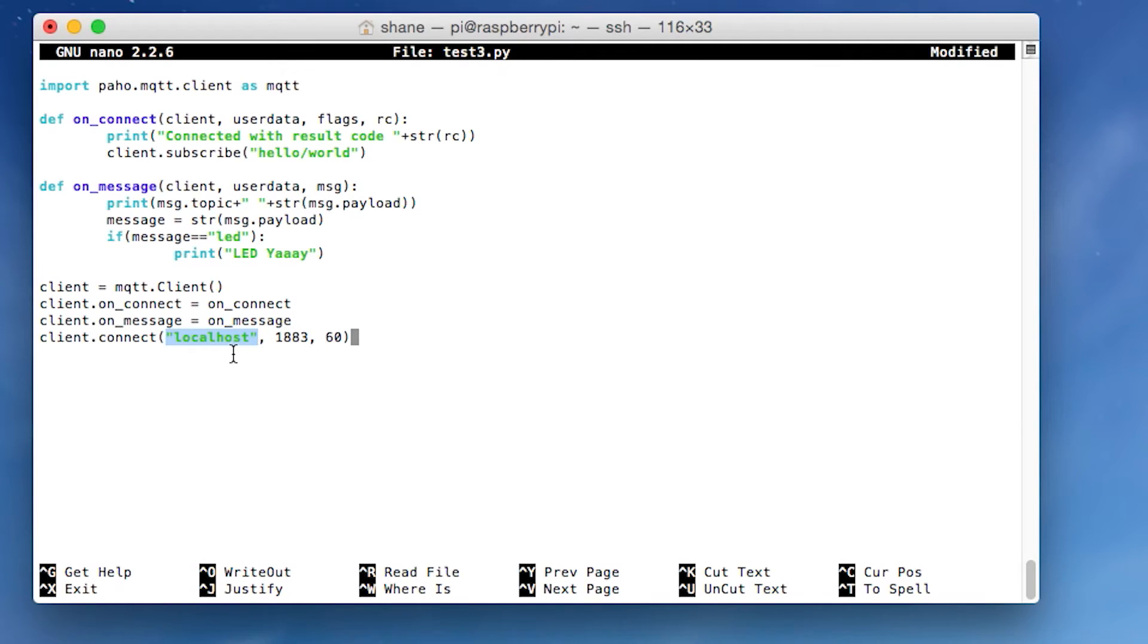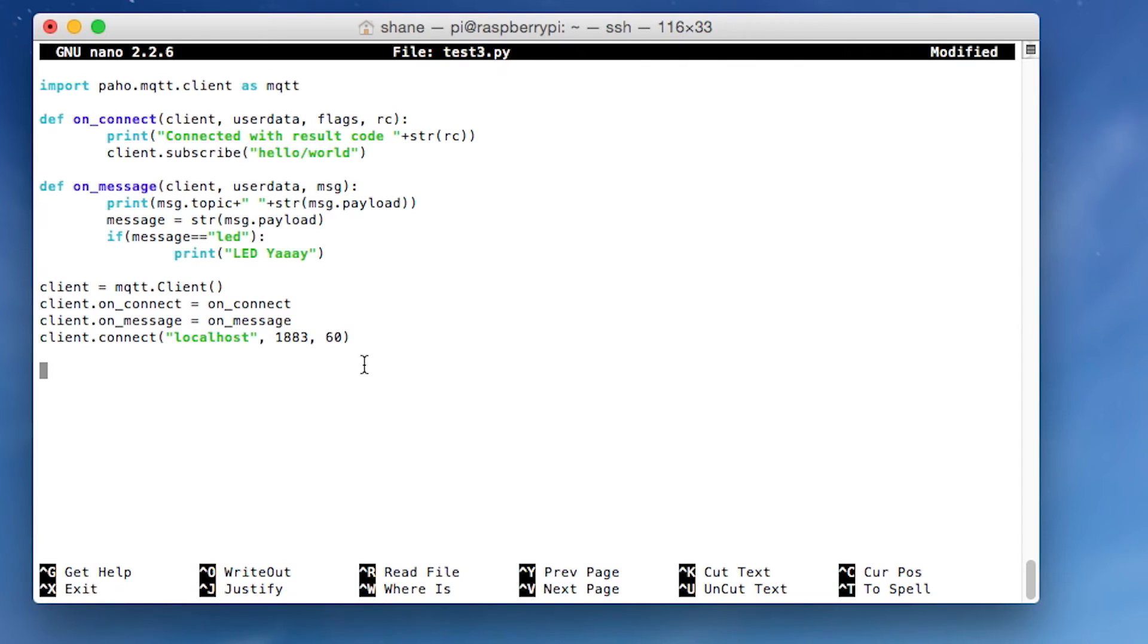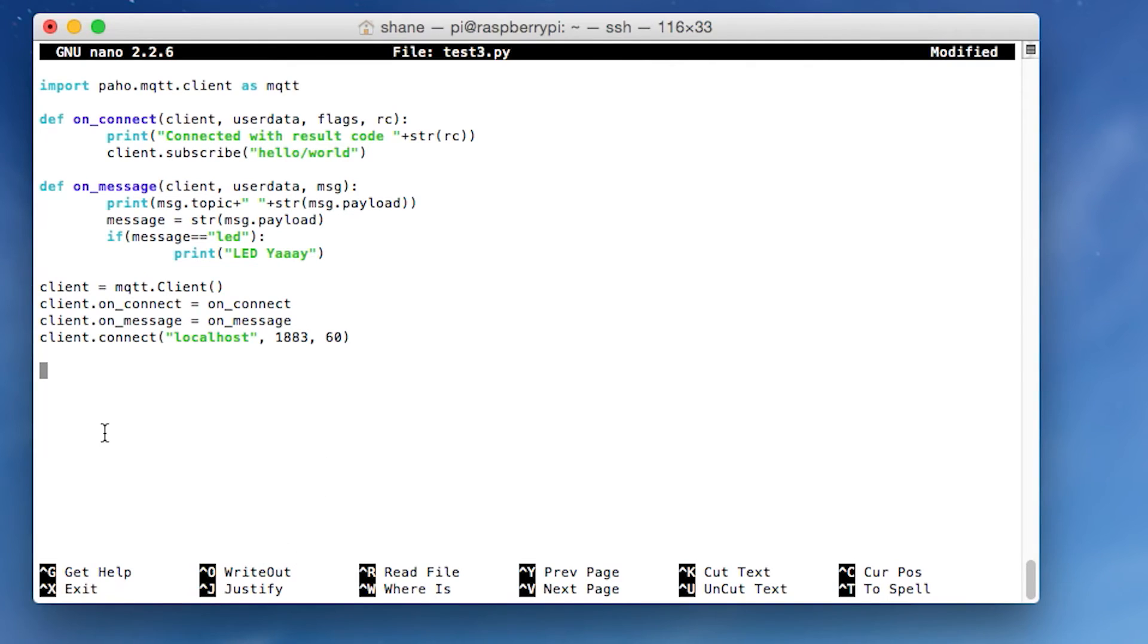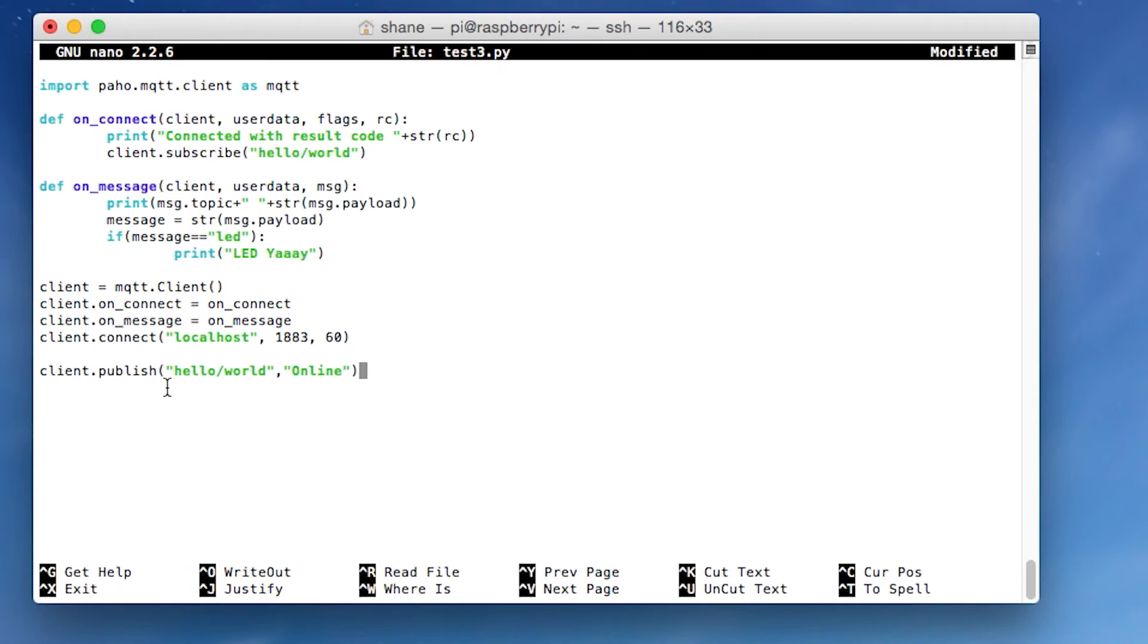Just please note though, that that is completely open. If somebody finds the topic that you're using, they can easily read what's happening and they can post or publish. So if you like have this to like control your door or your light or something, it's very easy for somebody to just hijack that. So I would suggest using your own one. And then this line over here is client publish. We just publishing online into the topic. Hello world. And the reason I put this here is so that, you know, that's how you publish.